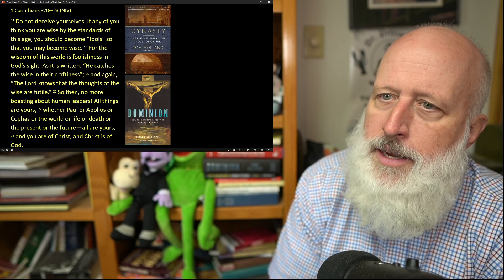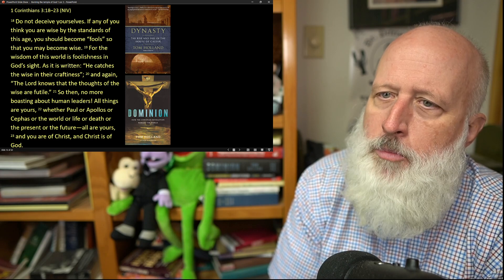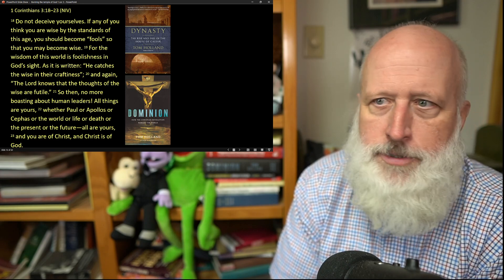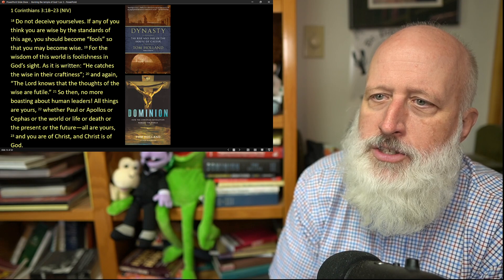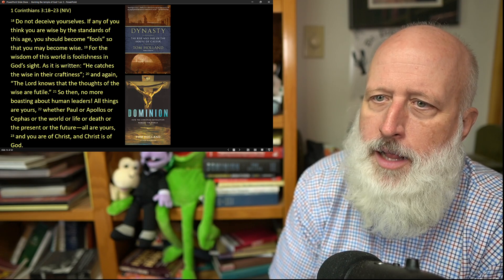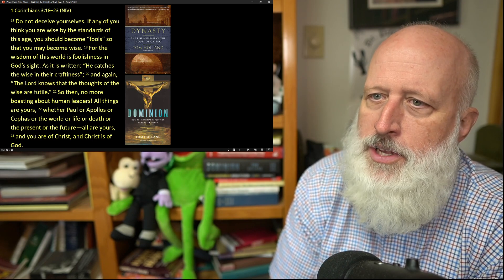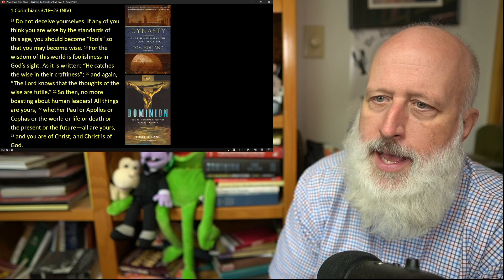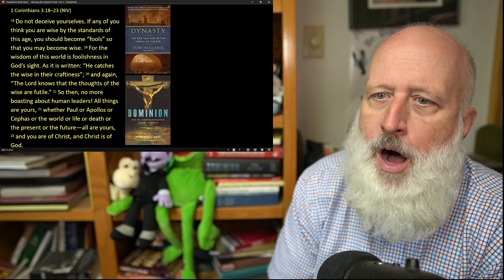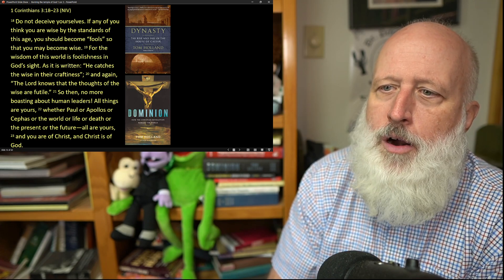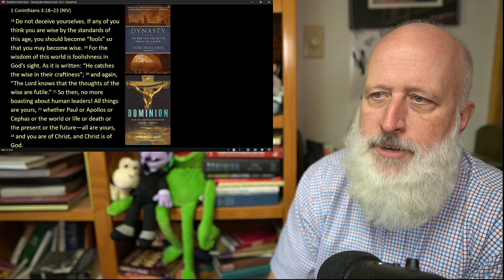So then, no more boasting about human leaders. All of these things are yours, whether Paul or Apollos or Cephas or the world or life or death or the present or the future. All are yours and you are of Christ and Christ is of God.